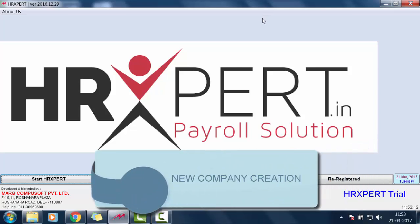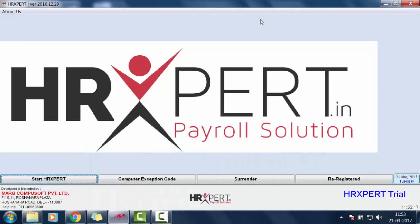Hello friends and welcome to this tutorial on how to create a new company in Marg HrExpert software.